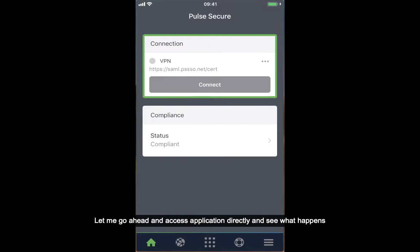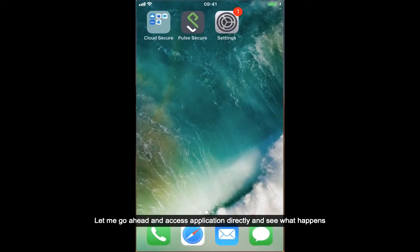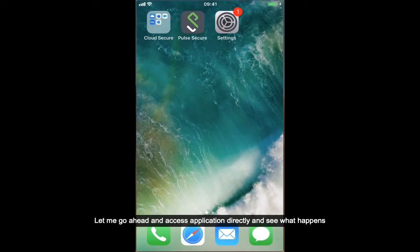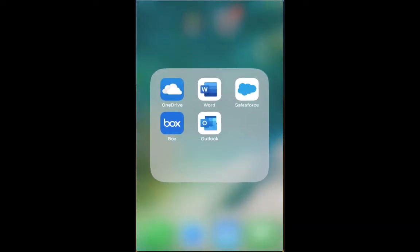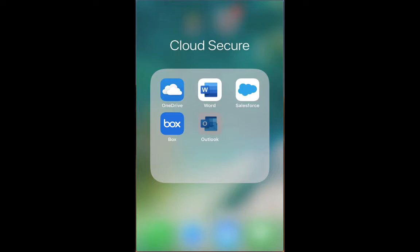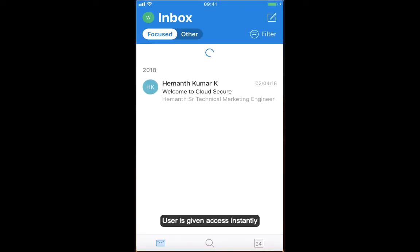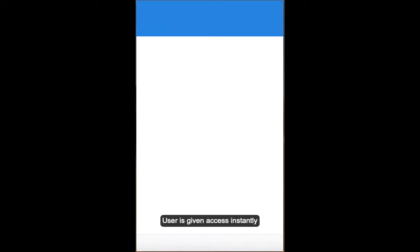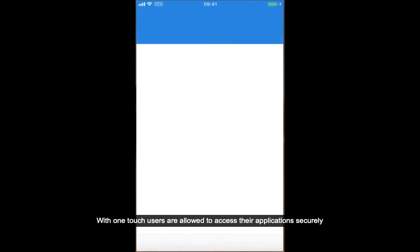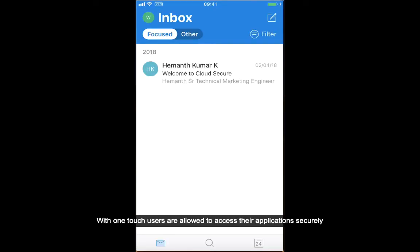Let me go ahead and access the application directly and see what happens. The user is given access instantly — with one touch, users are allowed to access their applications securely.